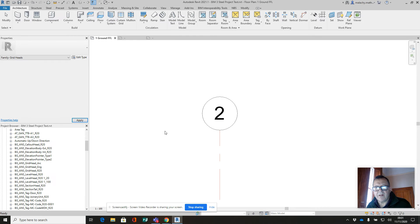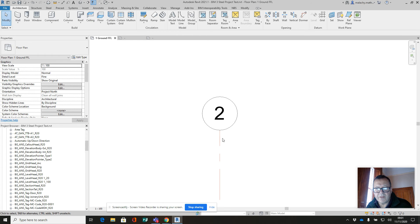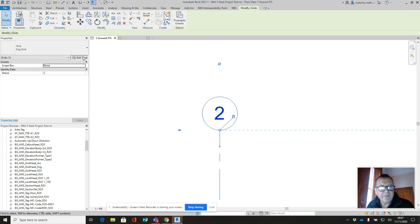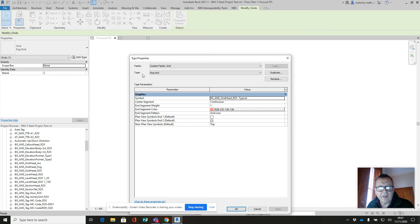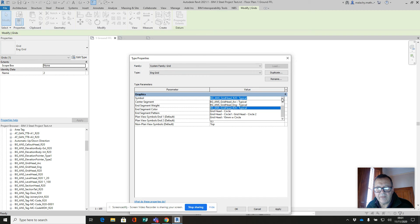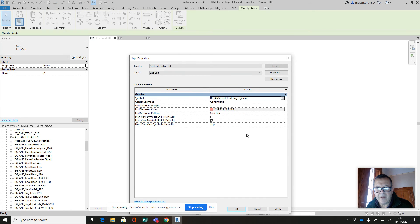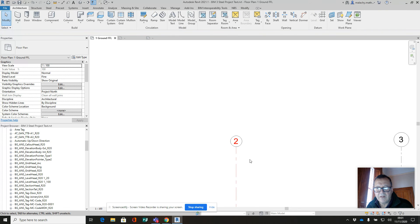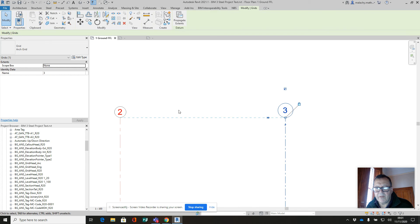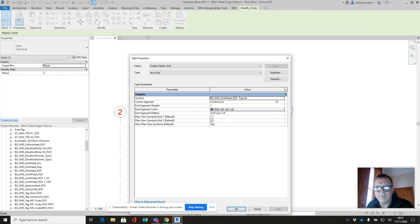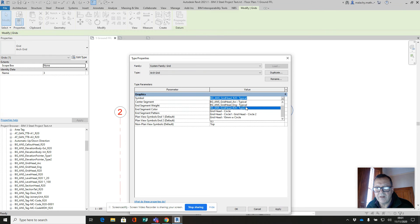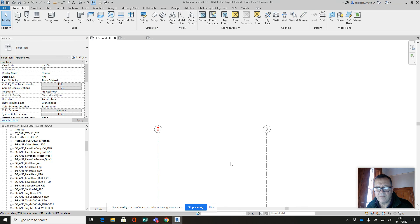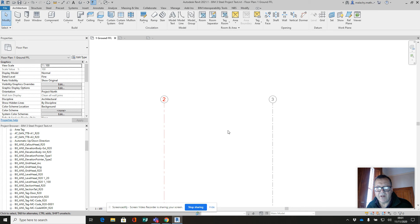I'll pick my eng grid here and I'll add a type and swap that out for the eng typical, apply. Then I will pick this one and swap that out for the arc typical, apply and okay. Now I've got my grids all set up and ready to go.